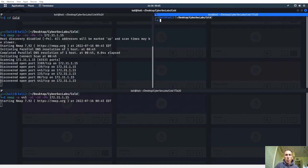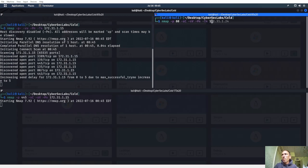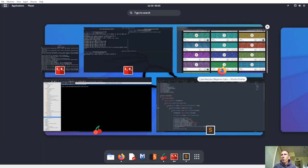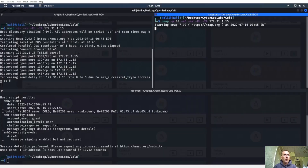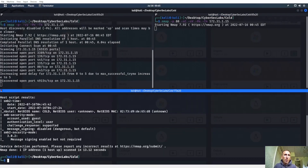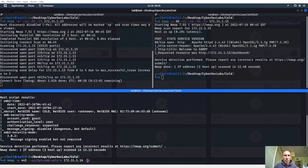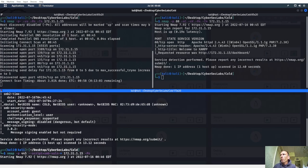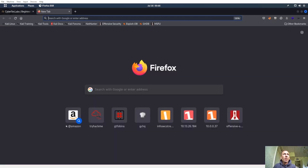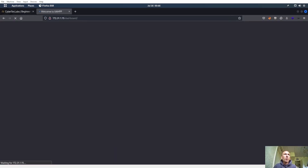Let's also run Nmap with Nikto scan. We don't really want to run dangerous scripts, just default. Let's go ahead and run a tag script on this to see if it's vulnerable to anything. We'll hop into that IP address on port 80 and see what we're working with.